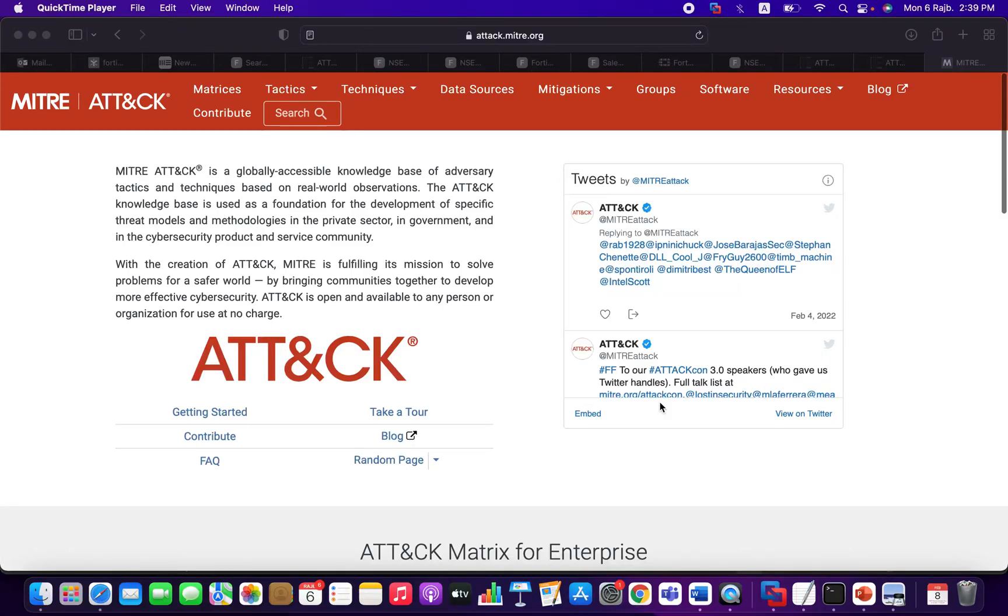Welcome everybody to the 40EDR threat hunting module video series. In this video, which is video number five, we're going to continue talking about the MITRE ATT&CK framework. We're going to introduce a new MITRE project called the MITRE Engenuity project.